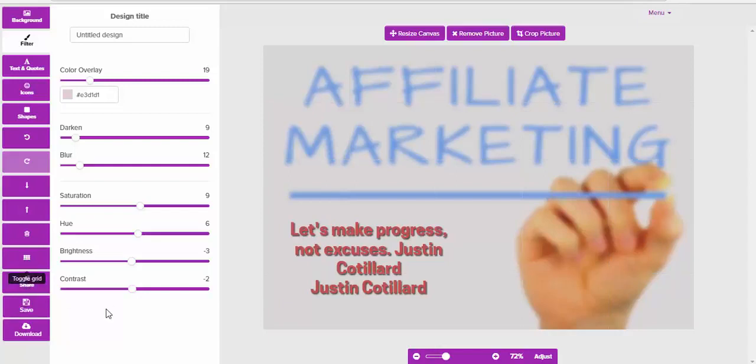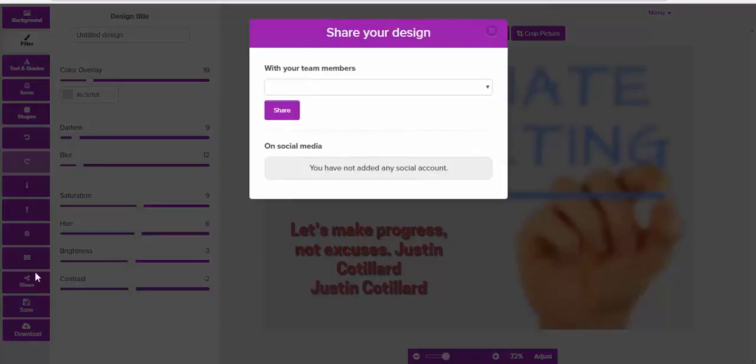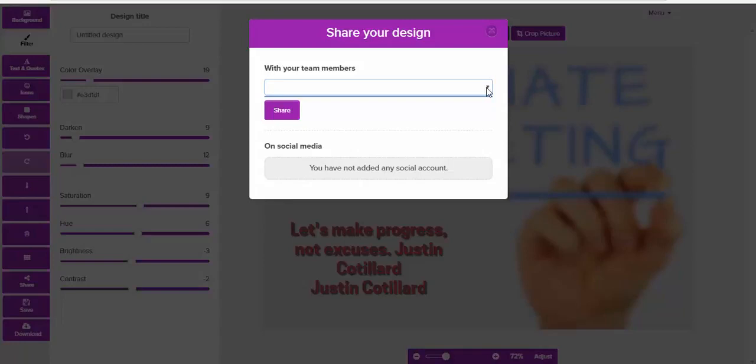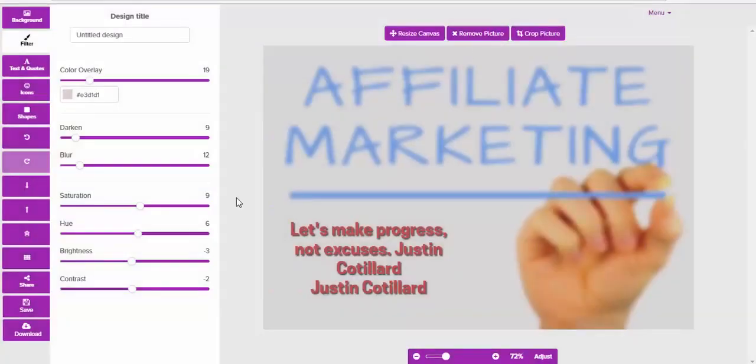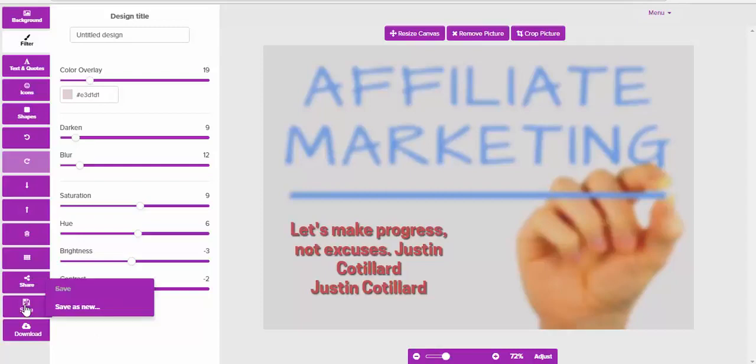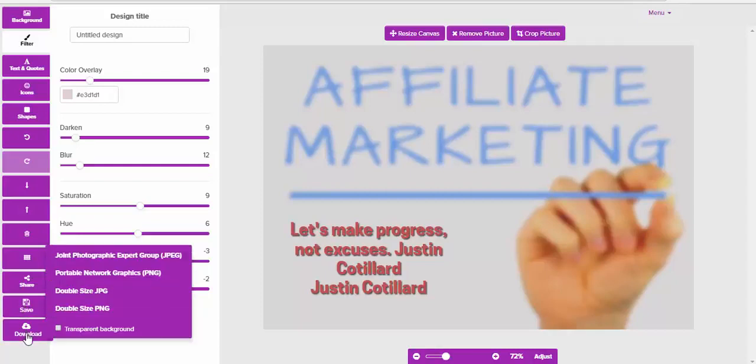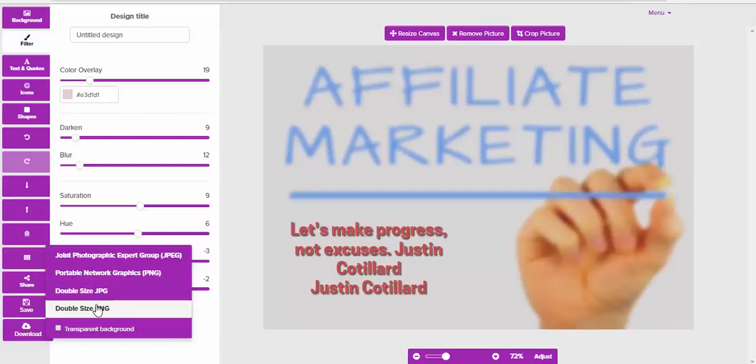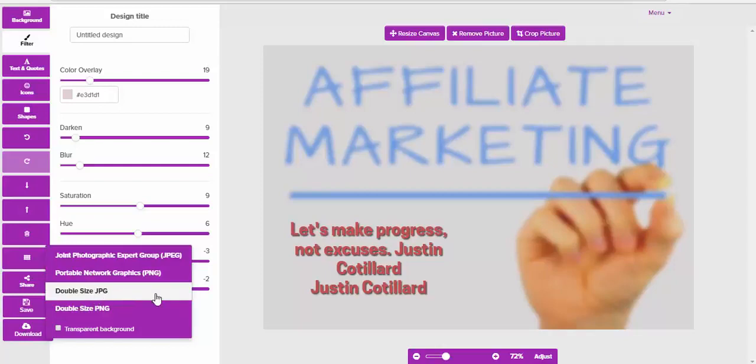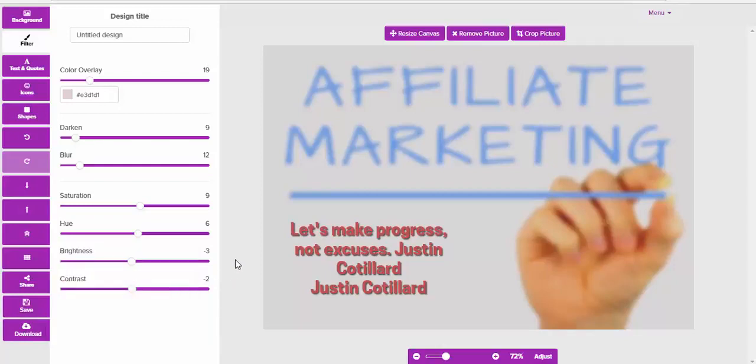Once you've got it the way that you want it to look, you can actually share it. We have two sharing facilities: the first one is with team members, virtual assistants, or co-workers, then you just hit the share button. Or you can share it on social media to make your image go viral. Then you can save it and download it. You can see there are different types of images you can download and save it as.